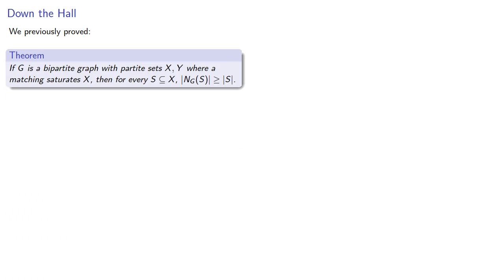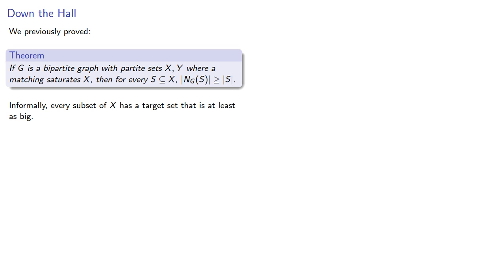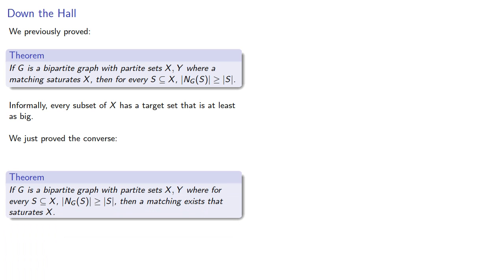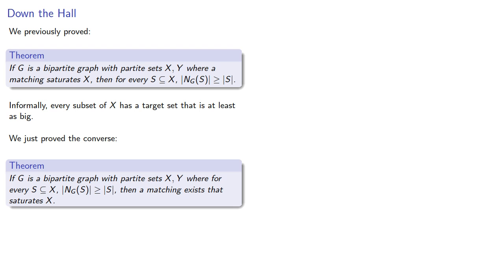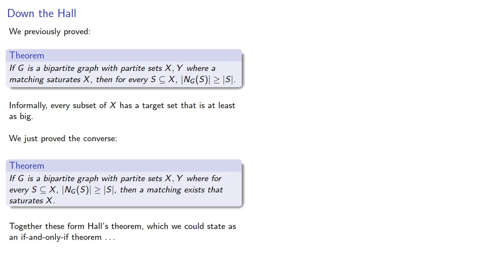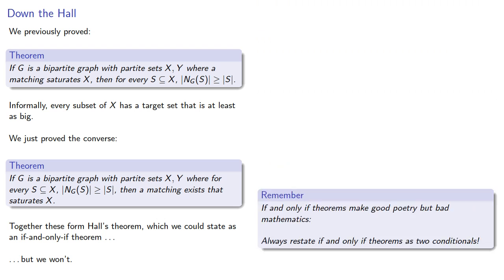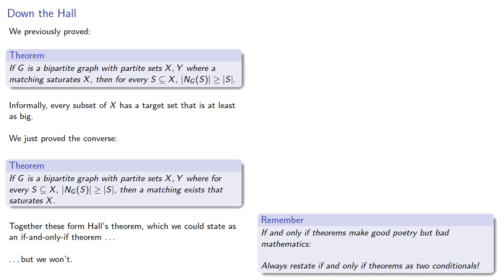Putting everything together: we previously proved that if g is a bipartite graph with partite sets x and y where a matching saturates x, then for every subset of x the neighborhood is at least as large. Informally, every subset of x has a target set that is at least as big. We just proved the converse — that if we have a bipartite graph where the neighborhood of any subset is at least as big, then the matching exists. Together these form Hall's theorem, which we could state as an if-and-only-if theorem. Remember, if-and-only-if theorems make for good poetry but bad mathematics. Always restate them as two conditionals.